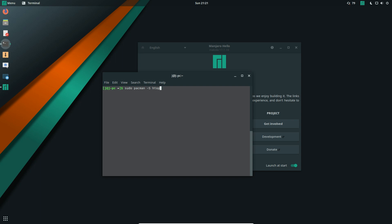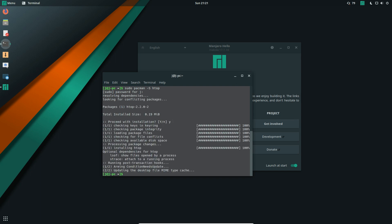htop - always a simple program to install. Hit enter, throw in your password, hit Y for yes, enter again, and install we go.